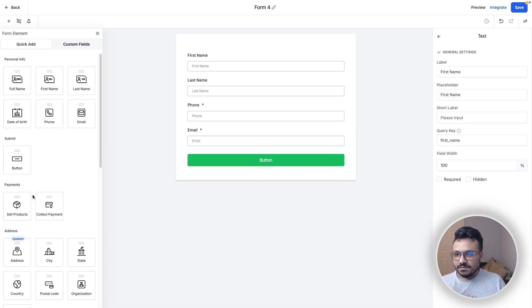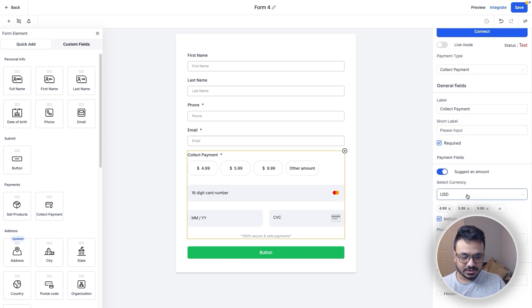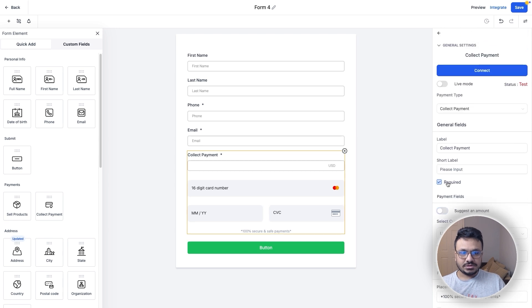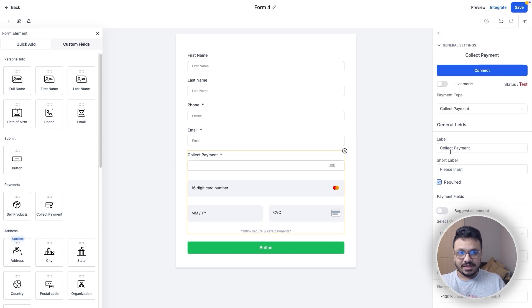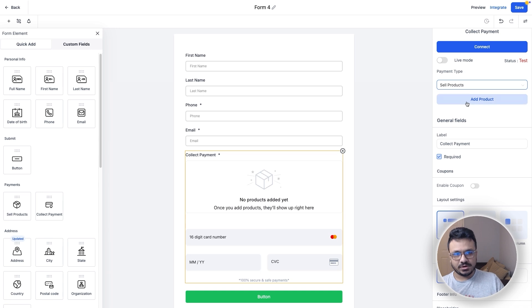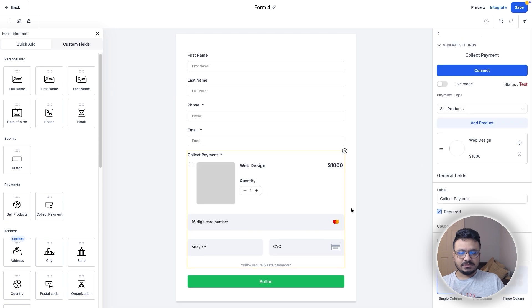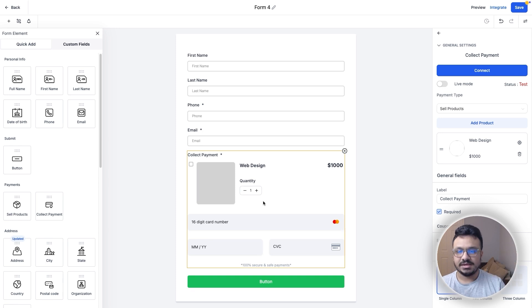To accept payments in the form, add a Collect Payment element. You can choose to collect payment by suggesting an amount — select the currency and that's it — or let them enter their own price before submitting their card details. Alternatively, select Sell Products instead of Collect Payment, add a product such as 'Web Design,' and that product will appear in the form. The customer just selects the product, enters their card details, and hits Submit.